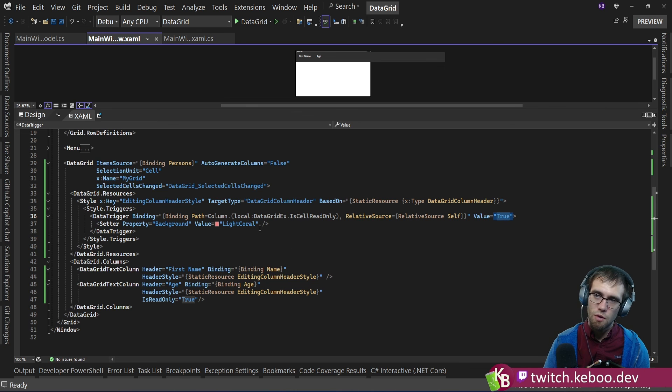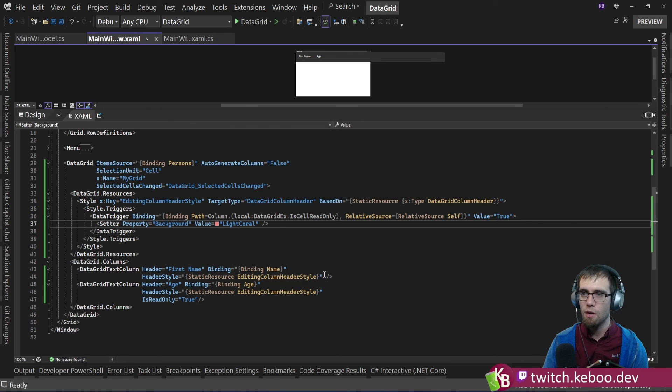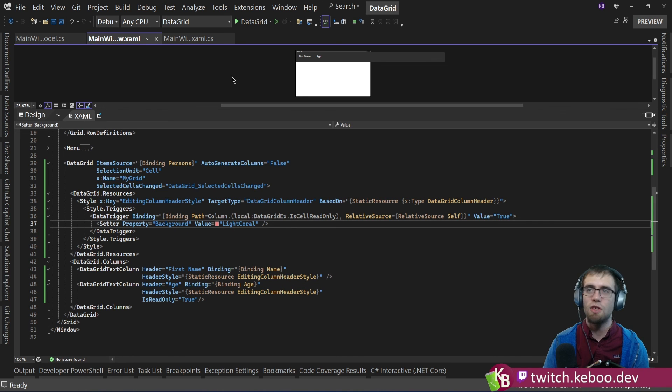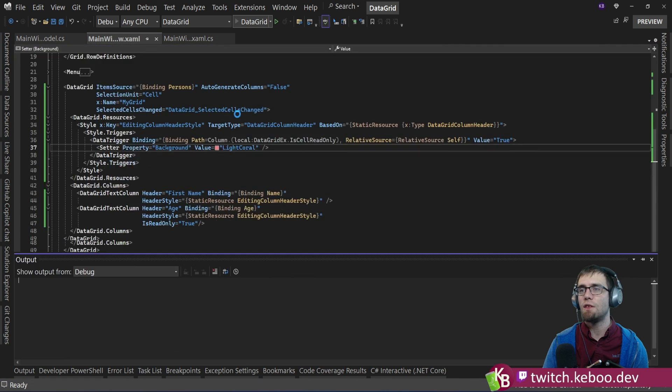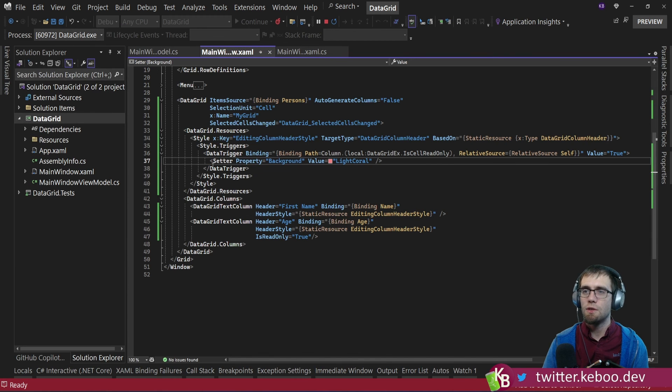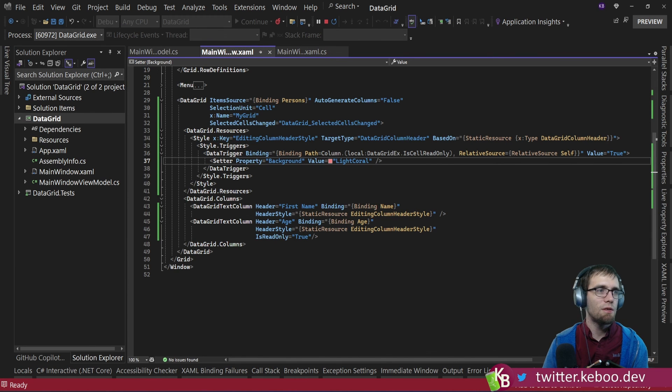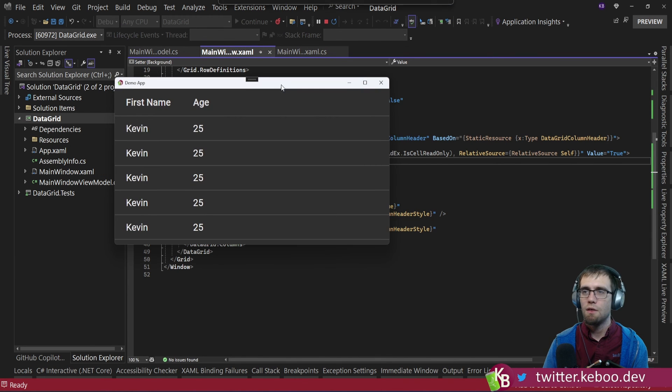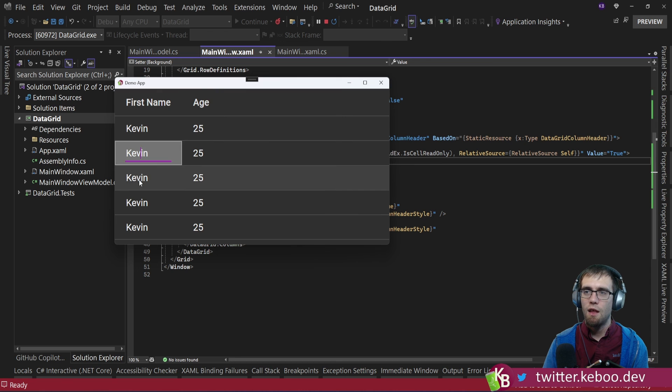If it's true, we'll go ahead and flip our background color to light coral. Otherwise, it just remains as its default. And you can see the result of doing this. Something like that.